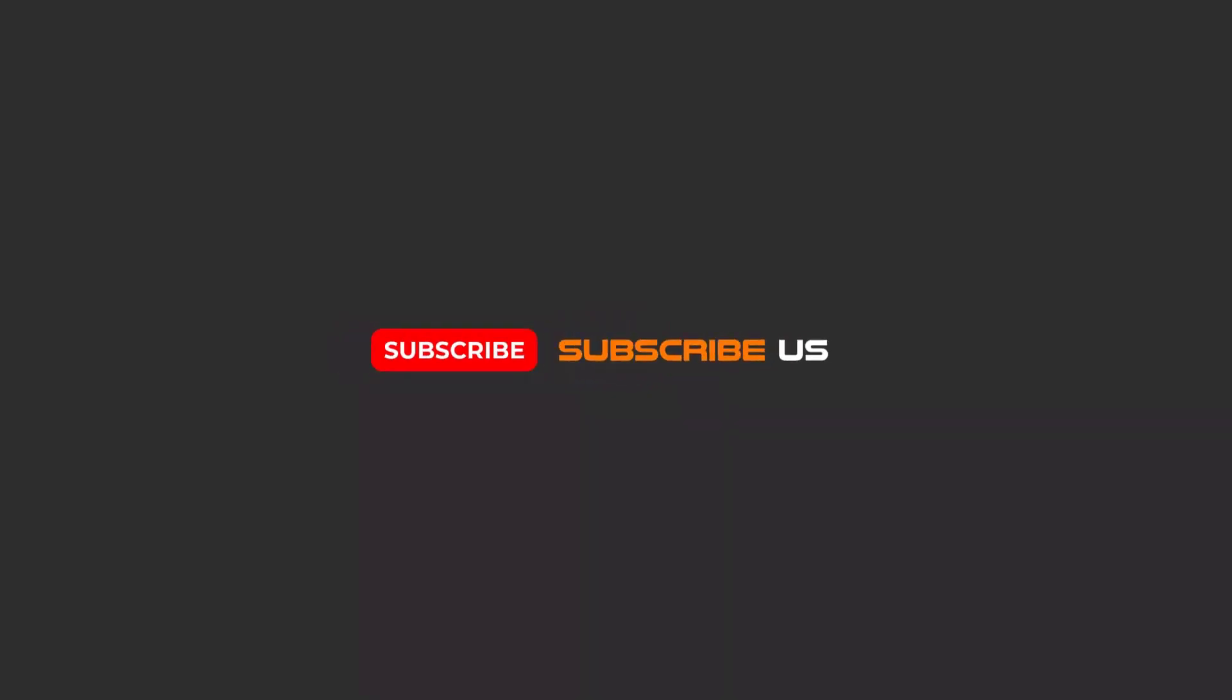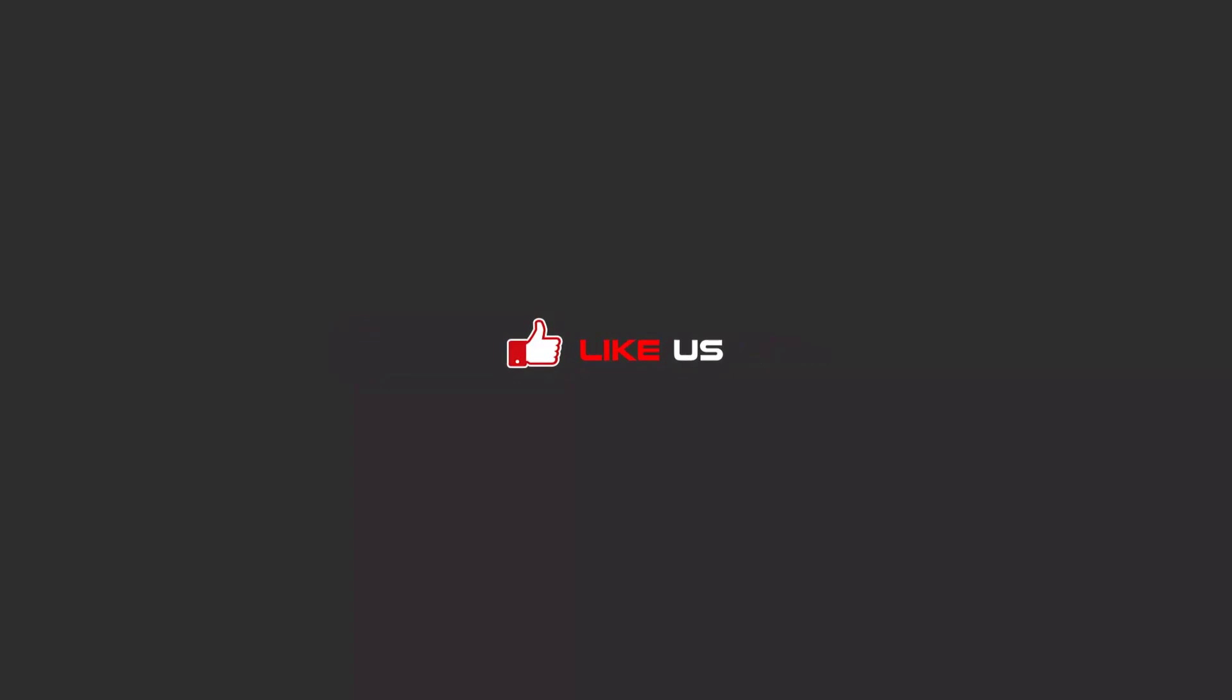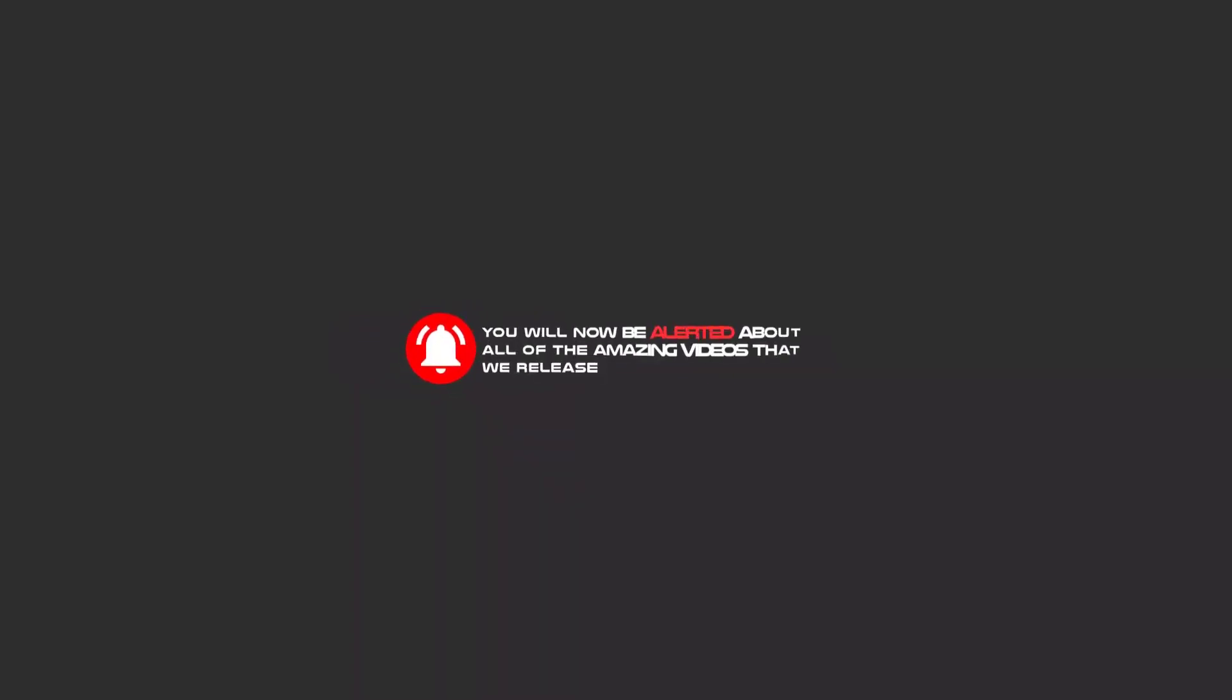Hello my friends. To continue these tutorials on YouTube, subscribe, like us, and hit the bell icon. Now you will be alerted about all of the amazing videos that we release.